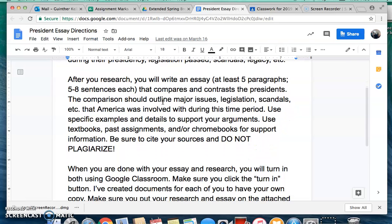After you do that research, you're going to write an essay. It has to be at least five paragraphs, and those paragraphs need to be five to eight sentences each — so think English class here. You need to compare and contrast those different presidents: outline any major issues, legislation, scandals, laws that were passed, anything that America was involved with during this time period. You're comparing how those presidents dealt with those issues, and you need to use specific examples, details, and all that good stuff to support your arguments.